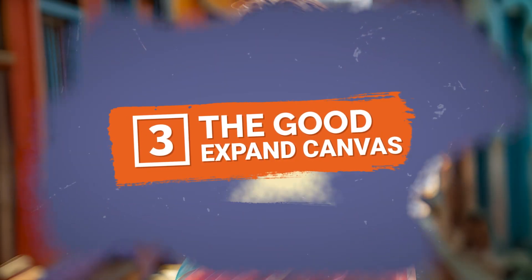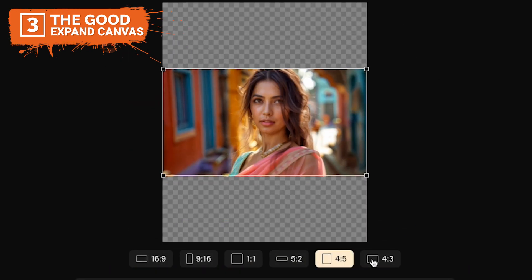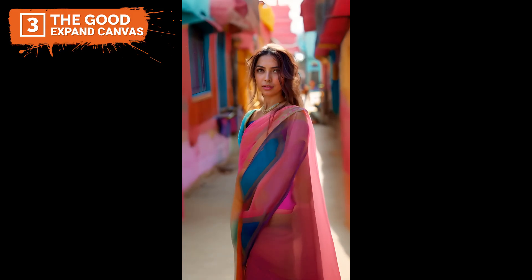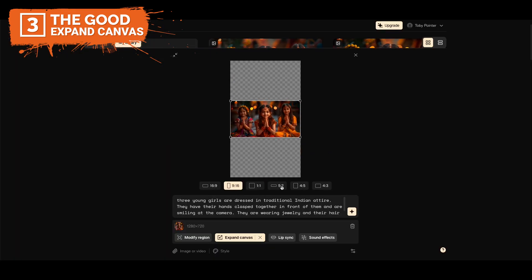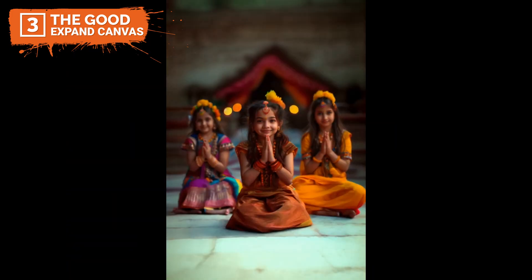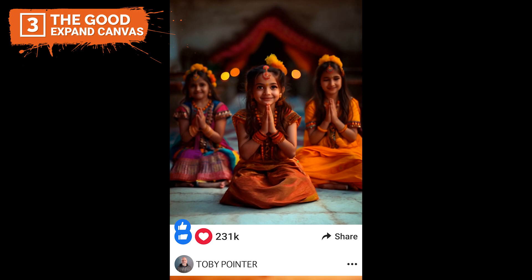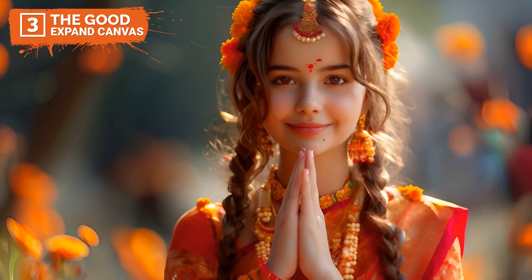Number three: the Expand Canvas tool in PikaArt is incredibly handy for adjusting the dimensions of videos to fit different social media platforms. This tool allows you to extend the visual boundaries of your videos, making it easier to tailor content specifically for the layout and viewing requirements of platforms like Instagram, Facebook, or YouTube.